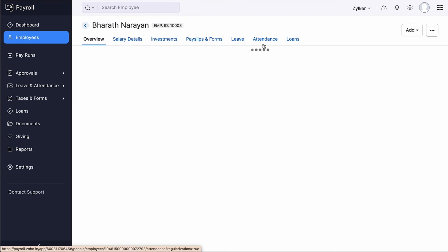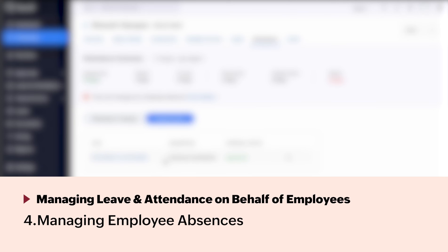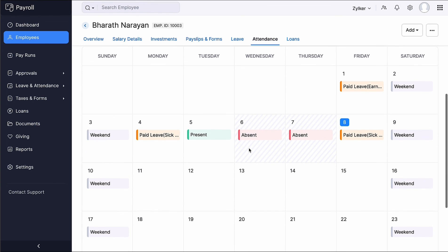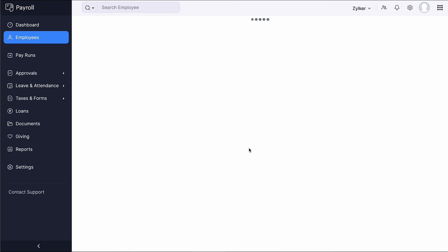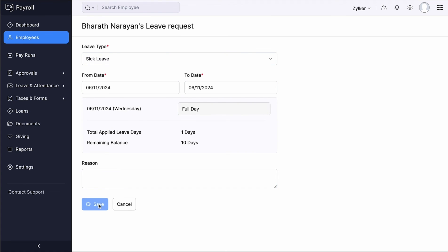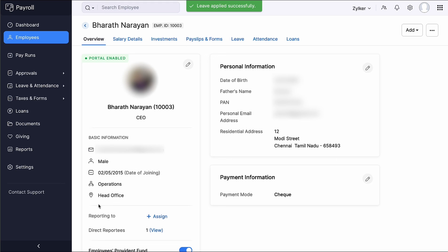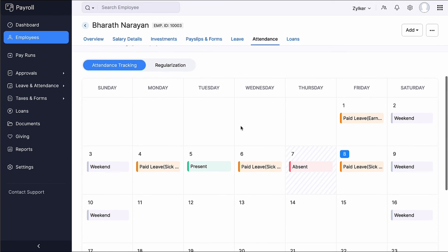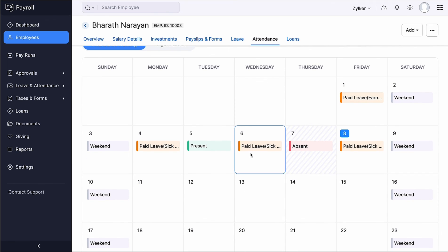To review updated attendance records, go to the Attendance tab and select Regularization. If an employee was absent, you can convert the absence to any leave type to maintain accurate leave records and ensure the employee is compensated correctly. Go to the Attendance tab, select the day when they were absent, and click Apply Leave. Enter the details and click Save. Once the request is approved, the employee's absence will be converted to leave. You can also regularize recorded absences, ensuring accurate and up-to-date attendance records.